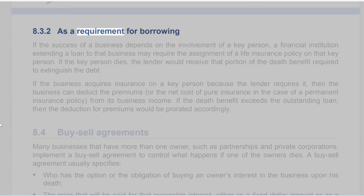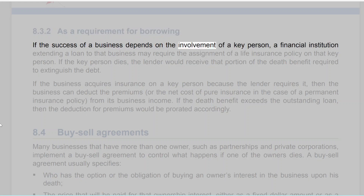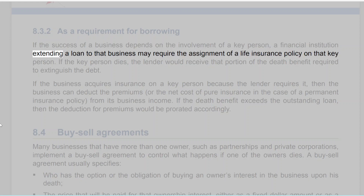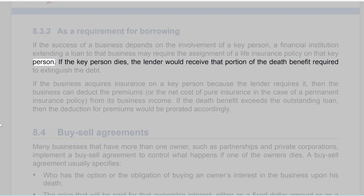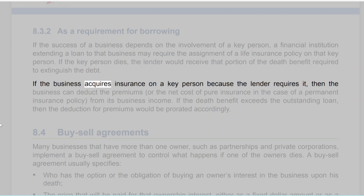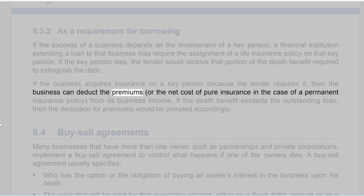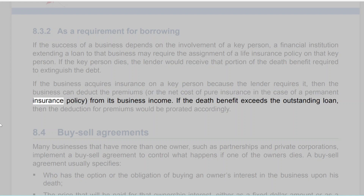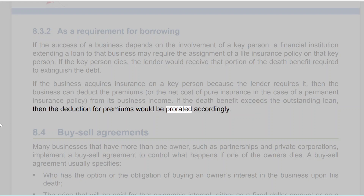8.3.2 As a Requirement for Borrowing. If the success of a business depends on the involvement of a key person, a financial institution extending a loan to that business may require the assignment of a life insurance policy on that key person. If the key person dies, the lender would receive that portion of the death benefit required to extinguish the debt. If the business acquires insurance on a key person because the lender requires it, then the business can deduct the premiums — or the net cost of pure insurance in the case of a permanent insurance policy — from its business income. If the death benefit exceeds the outstanding loan, then the deduction for premiums would be prorated accordingly.